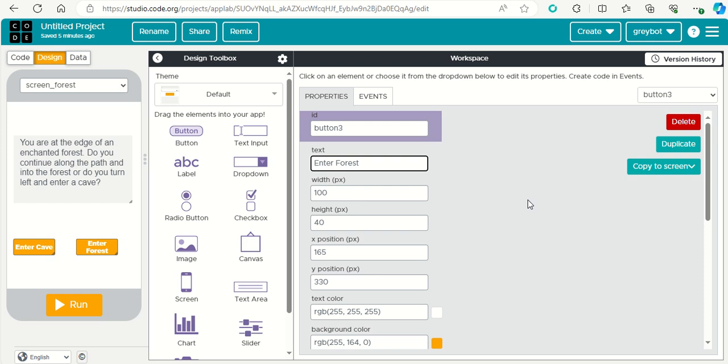We've added a couple of screens to our text-based adventure game. What I want to do now, before I add more screens, is to add a little bit of functionality to see and get all this thing connected and working.